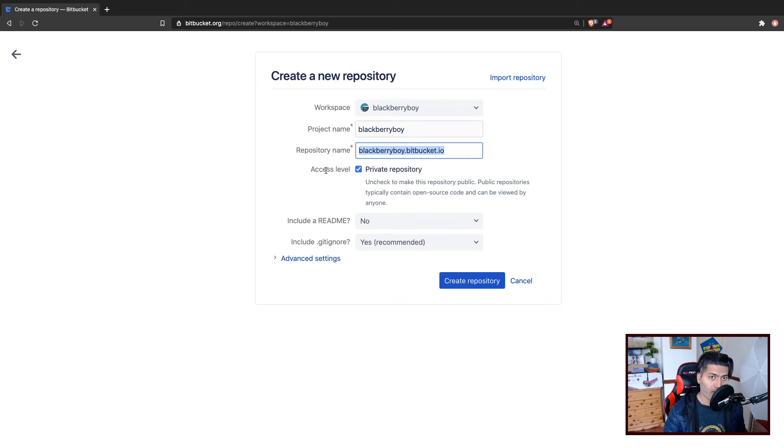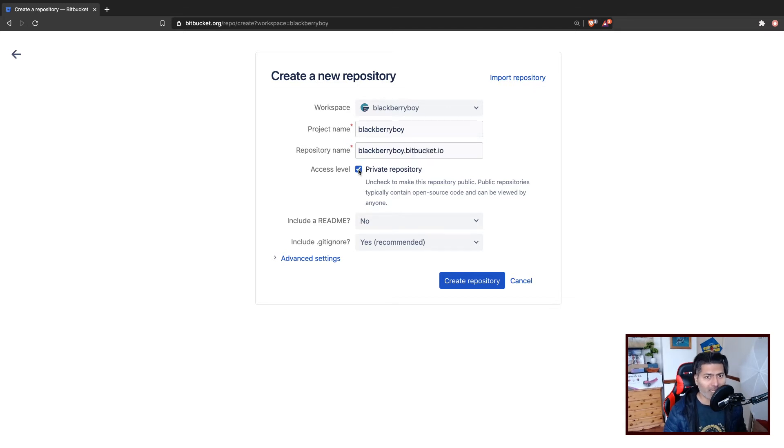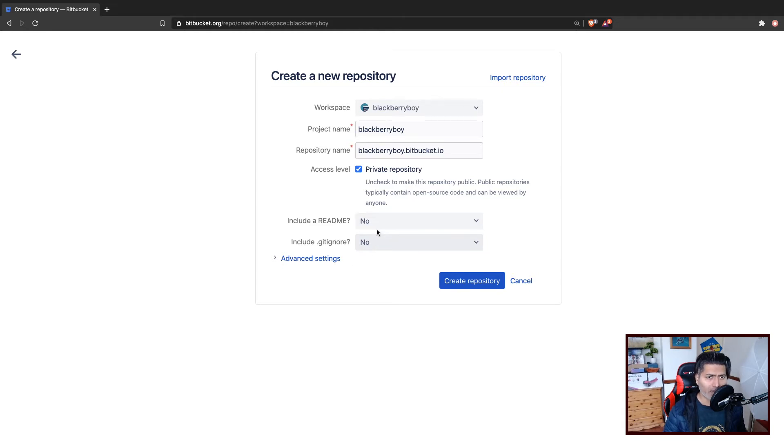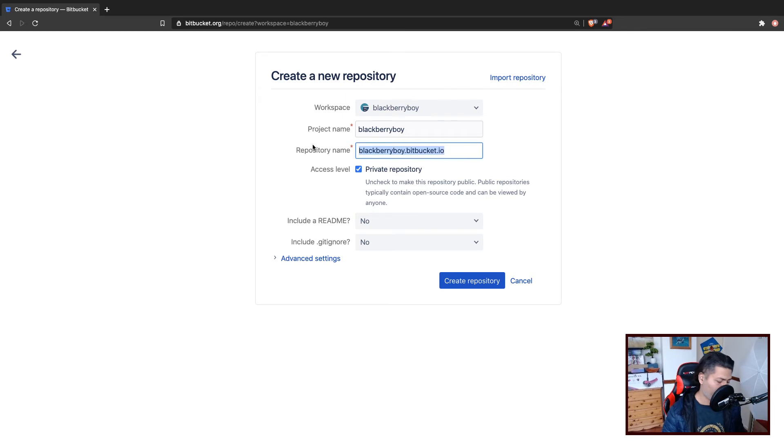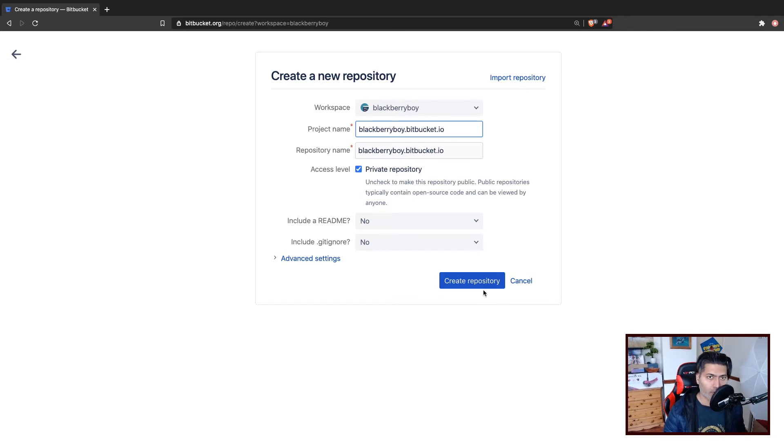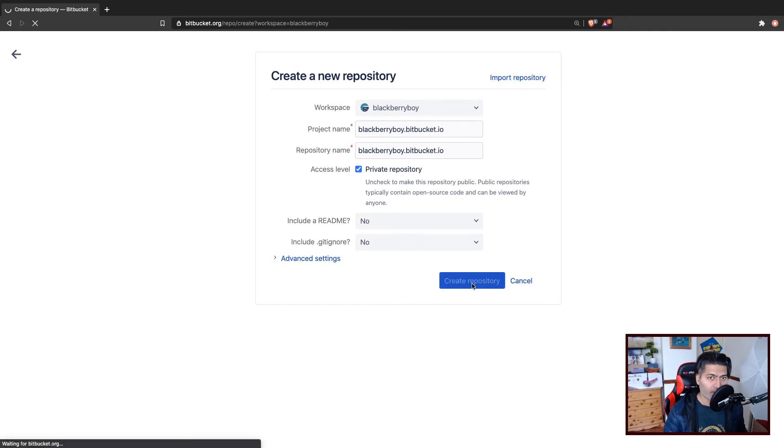And that is it really. You can have it as a private repository. If you want, you can create one gitignore file, but I'll not create any file here. I'll just leave everything as it is. Maybe for sake of clarity, I'll create my project name same as the repository name. You don't have to, but I'm just doing it. So create a repository.